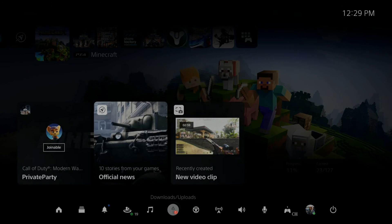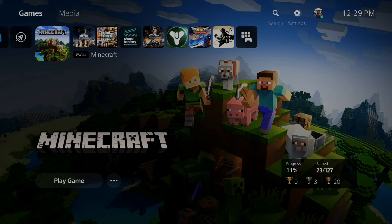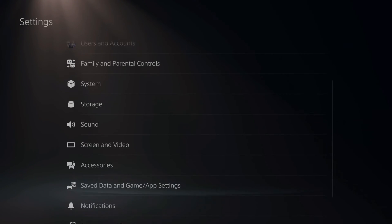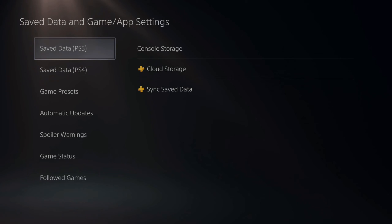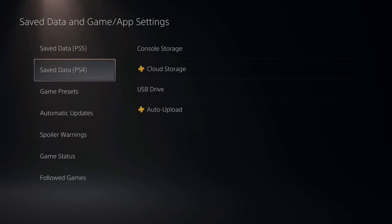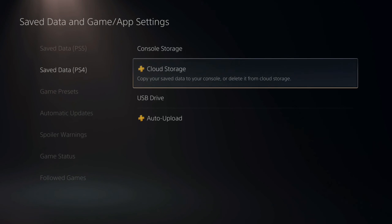Now, if it doesn't, what you could do is go up to the top to settings right here and select this. Then scroll on down under this list to save data and game app settings. Then choose the game, whether it's a PS5 game or a PS4 game. So Minecraft's a PS4 game, so I'm going to go under here. And then I'm going to go to the cloud storage and select this.